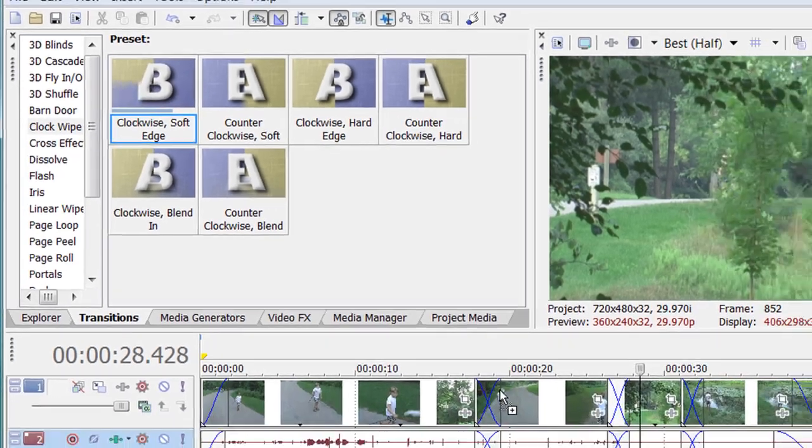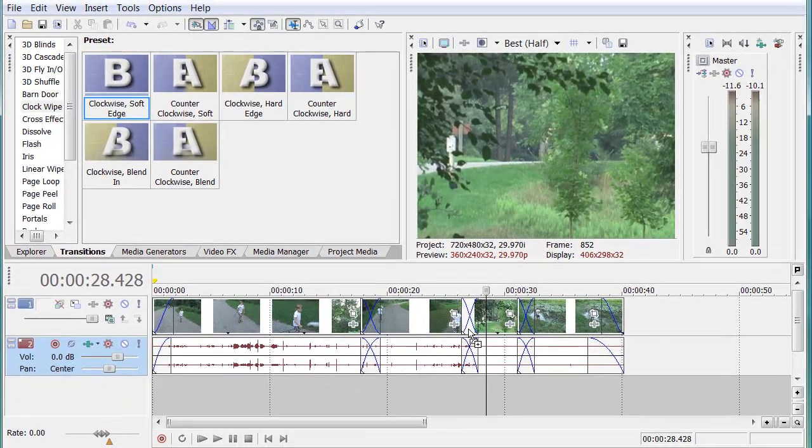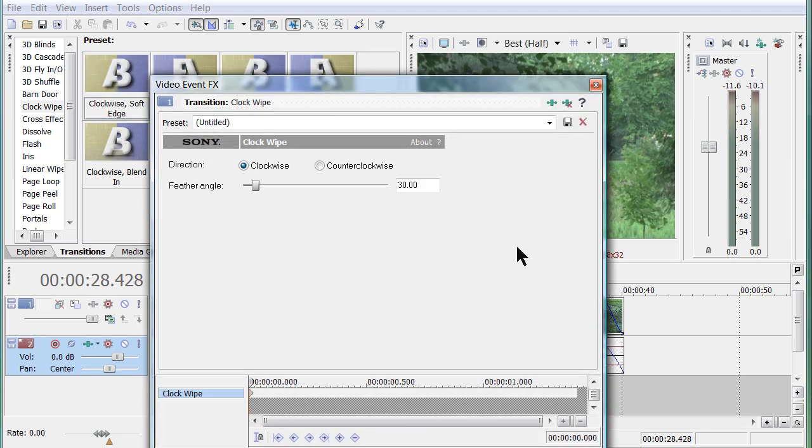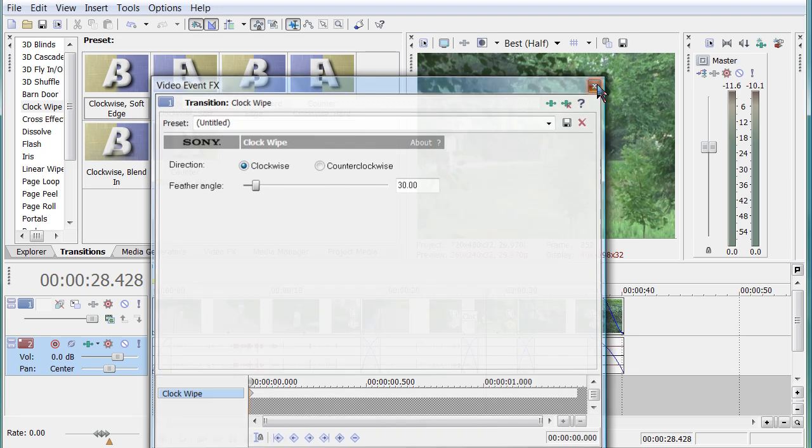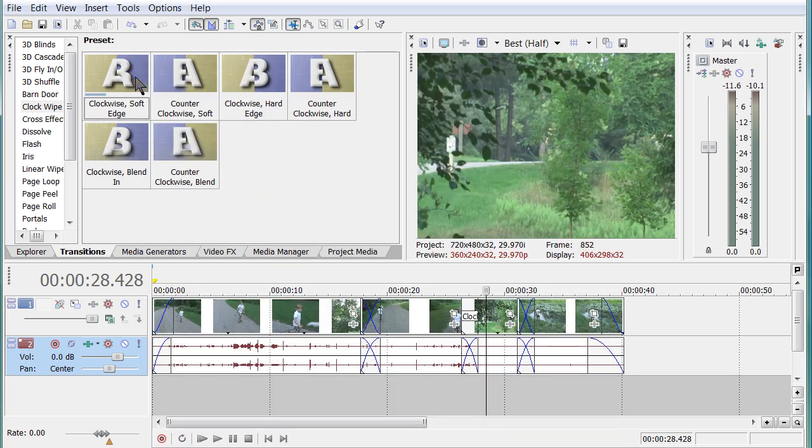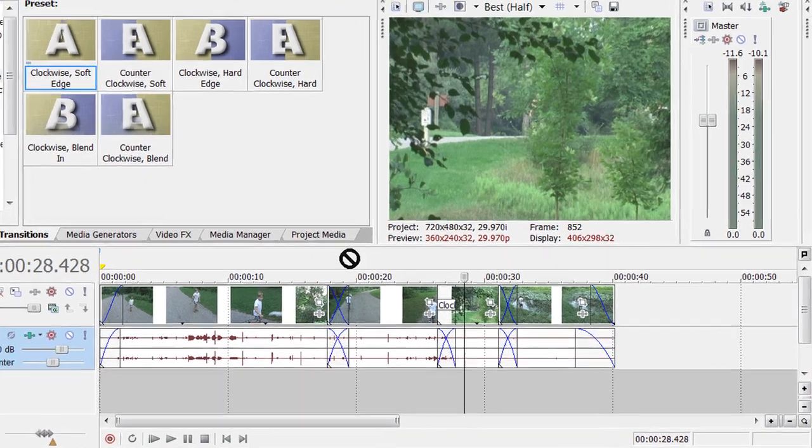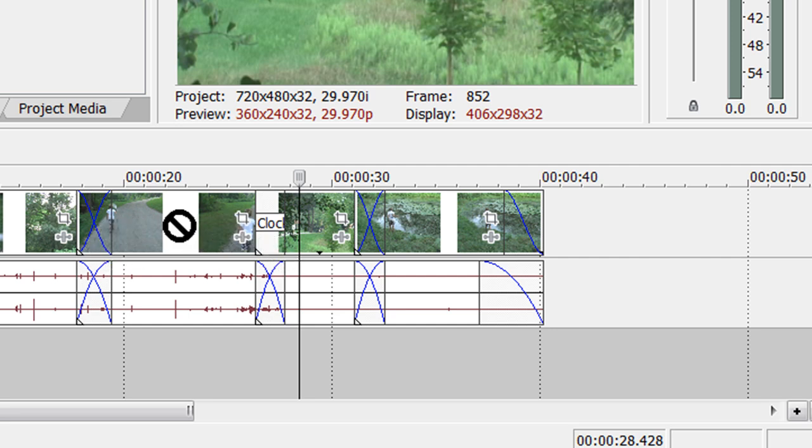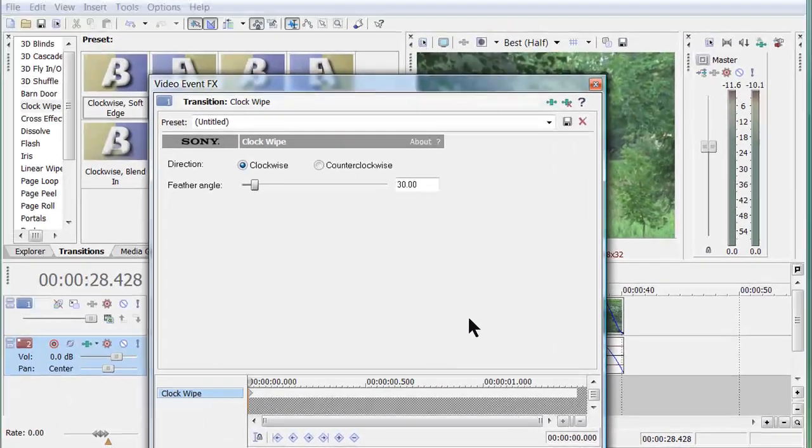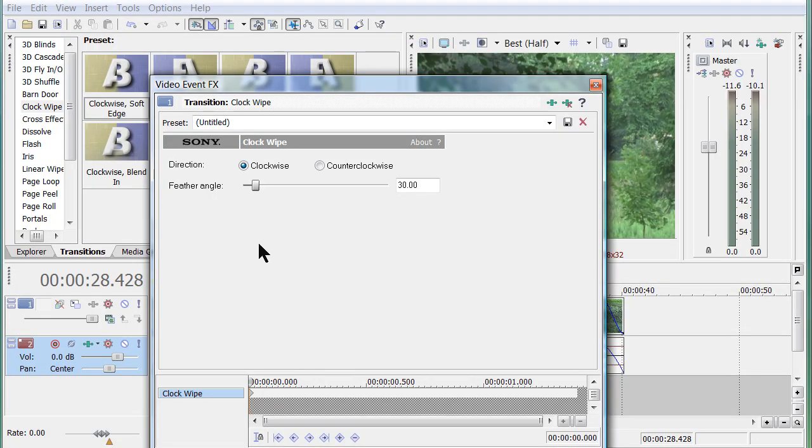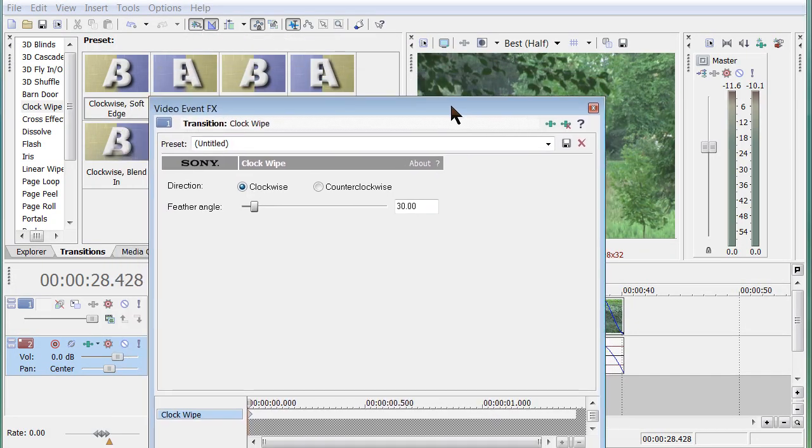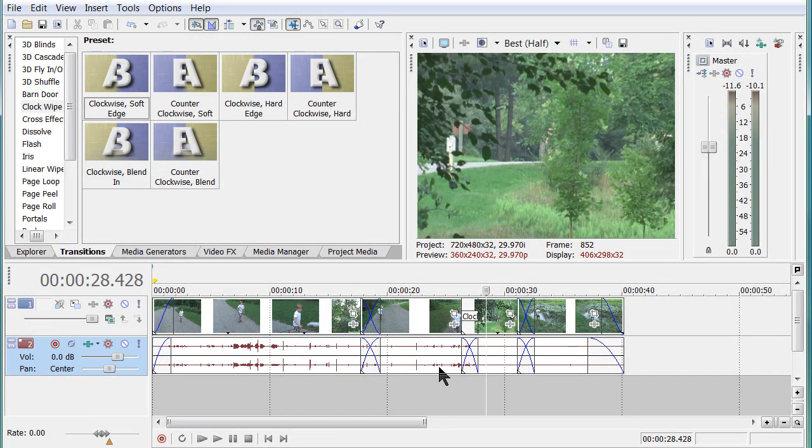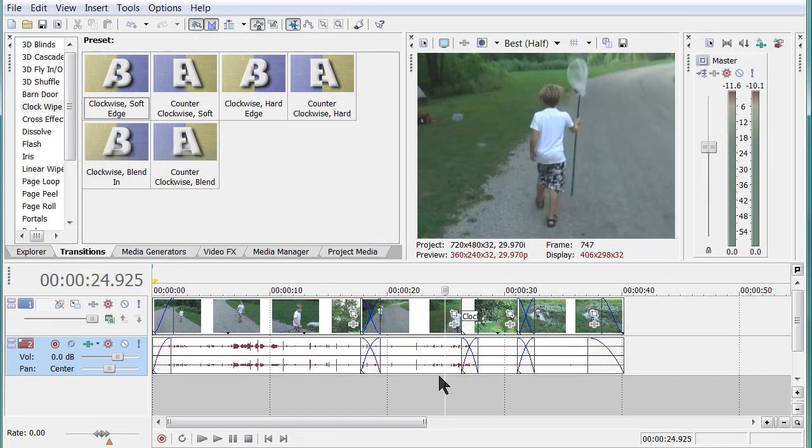So what I did there, is I took my mouse, I clicked on the transition I want to use. I dragged it down on top of the spot where I want the transition to be. And it's going to have to be over one of these parts where you've got your clips overlapping. You can't put it here because there's no transition there. You put it there. You let go of the mouse. You're going to get a dialogue. For now, don't worry about that. Just exit and just accept the defaults. Now we're going to get a clock wipe.